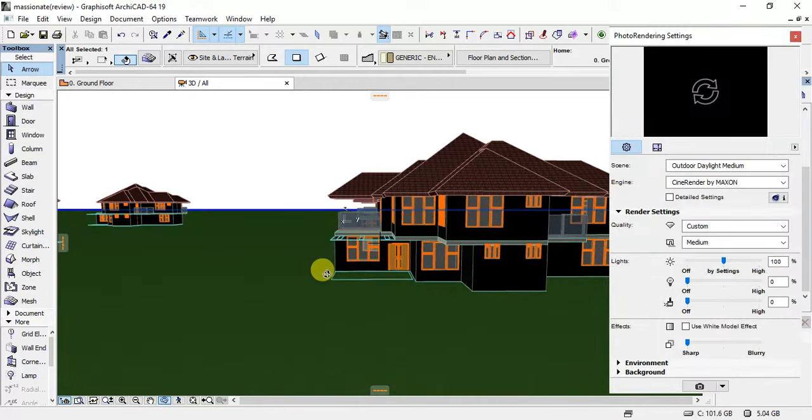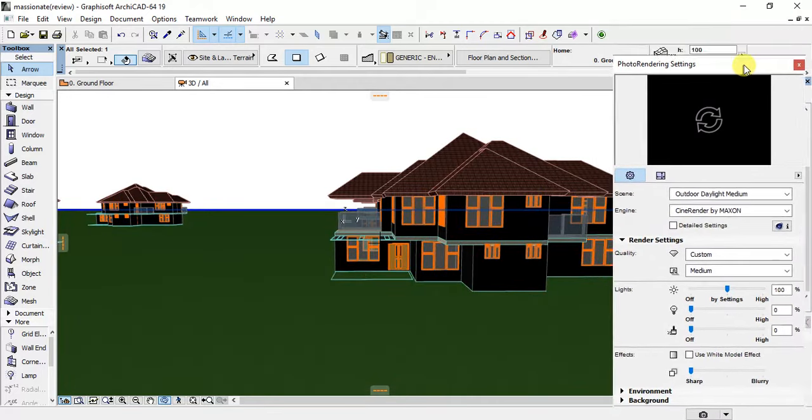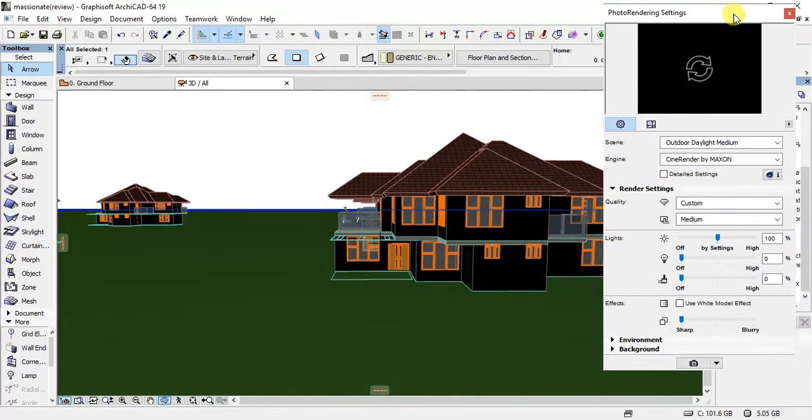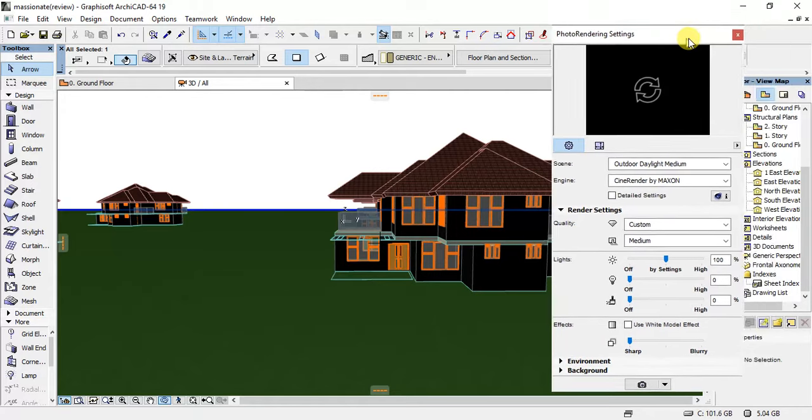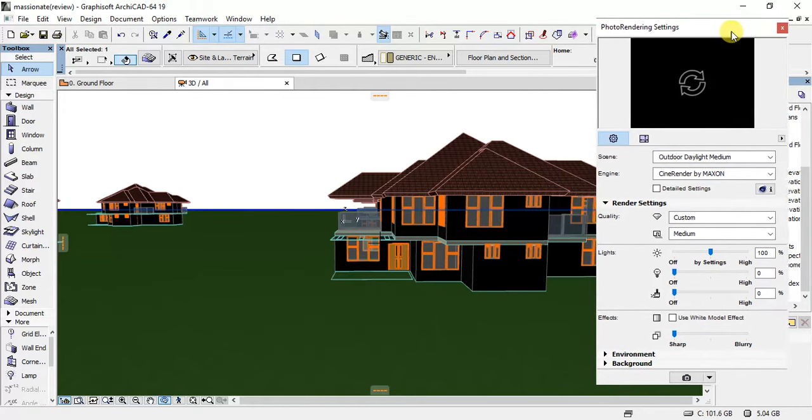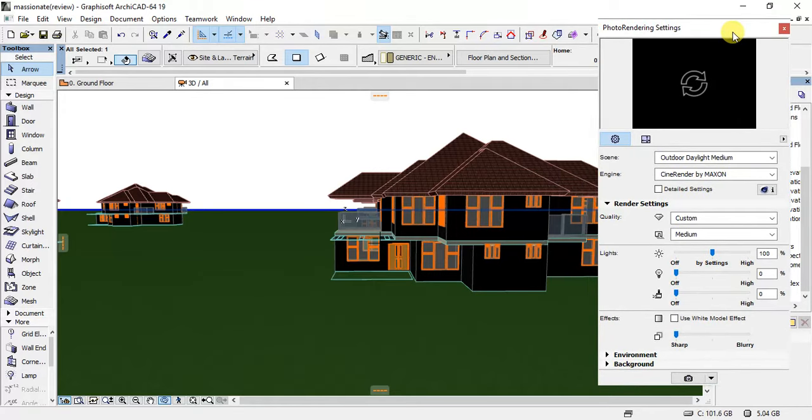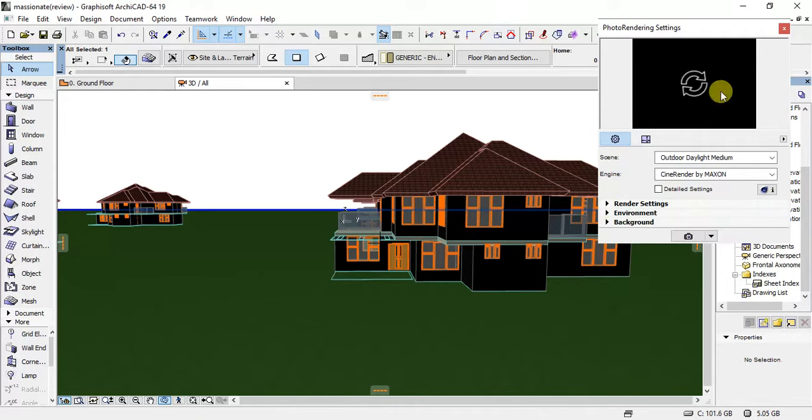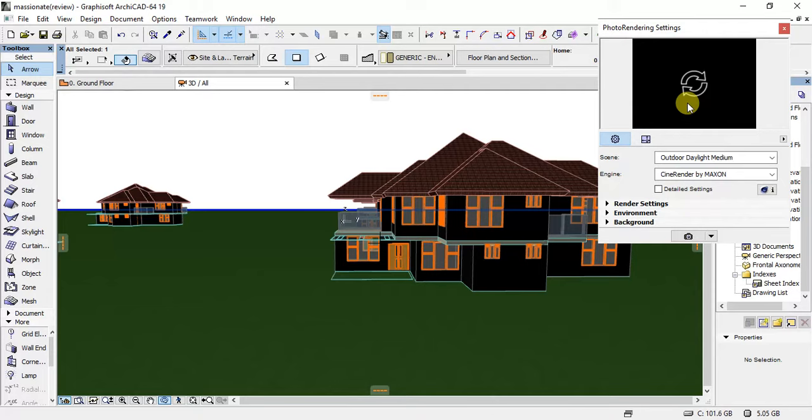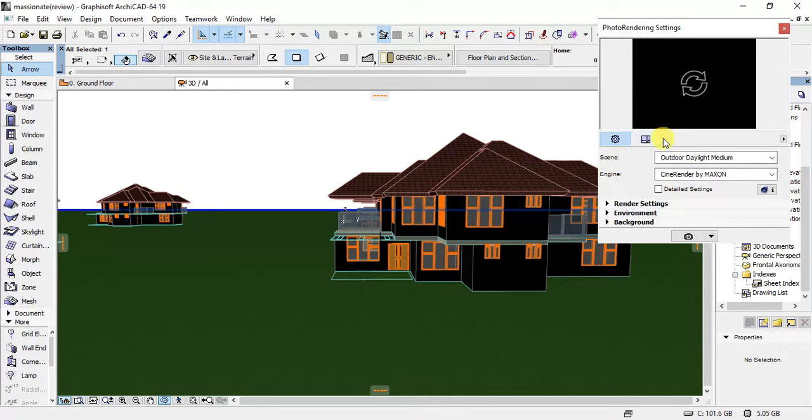Once you select the photo rendering settings, a new pop-up window will appear. This window looks so simple but it's very important. It's actually like the camera that you're using to take the pictures. This is like the screen of your camera where you will be previewing the picture that you want to take just before taking it.